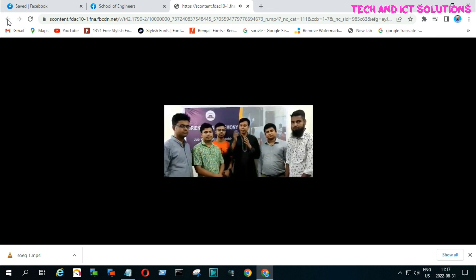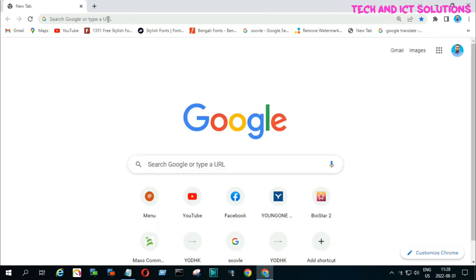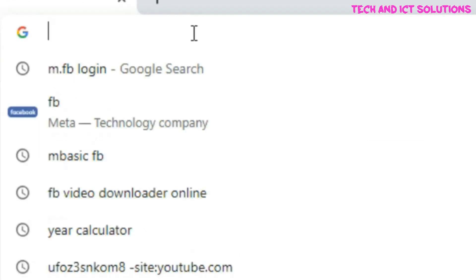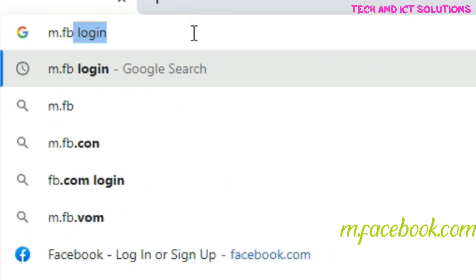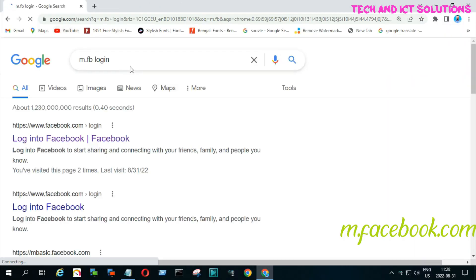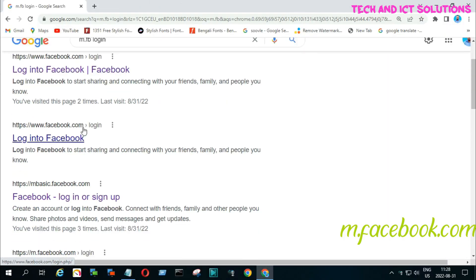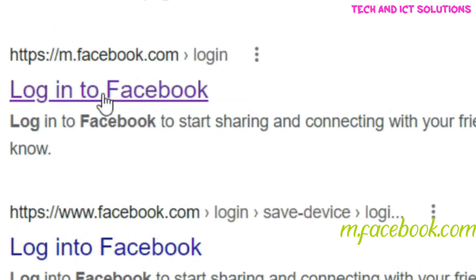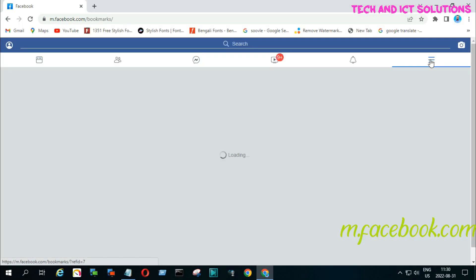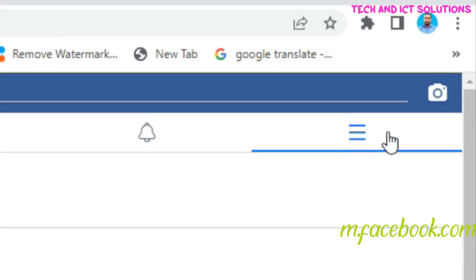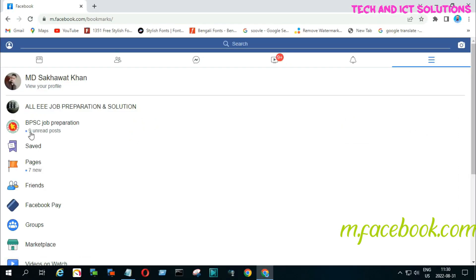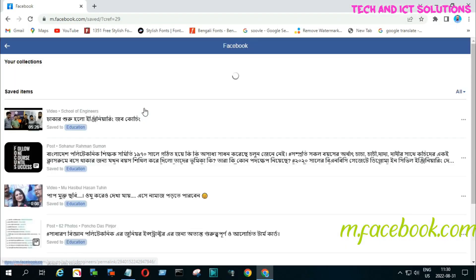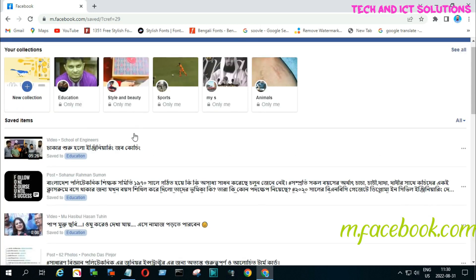For method 2, go to another tab on your browser and type m.facebook.com. Again, go to the saved menu to find my private group video and click on this video.